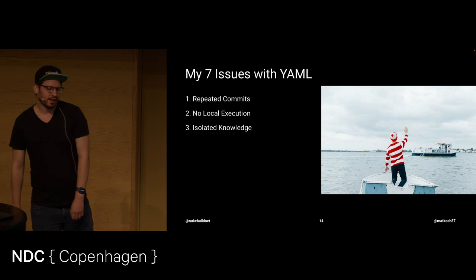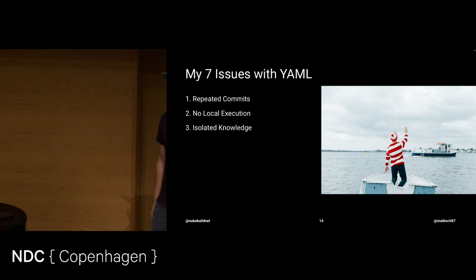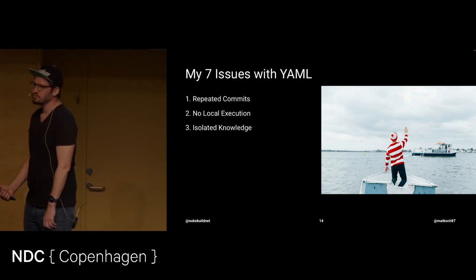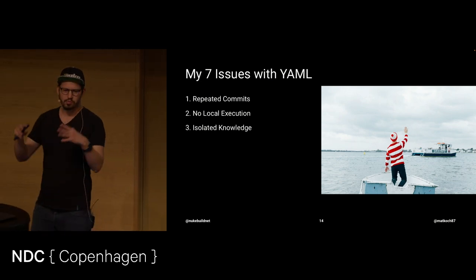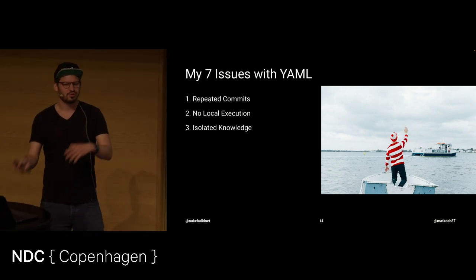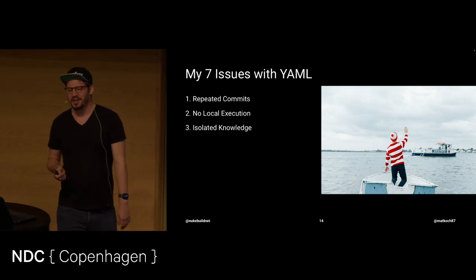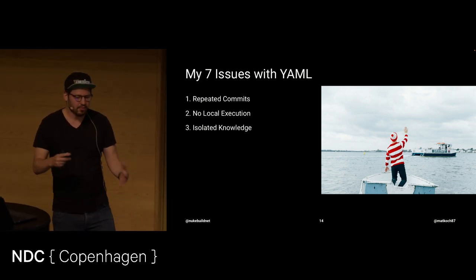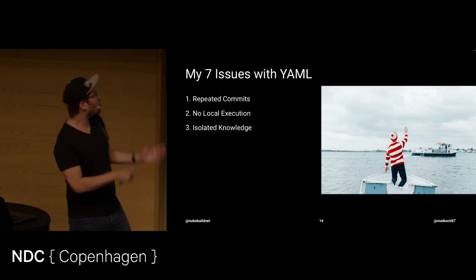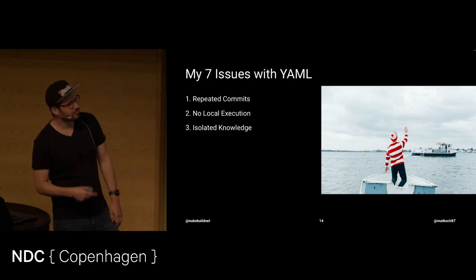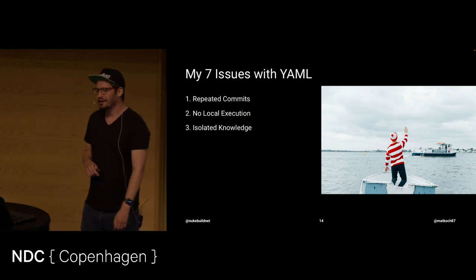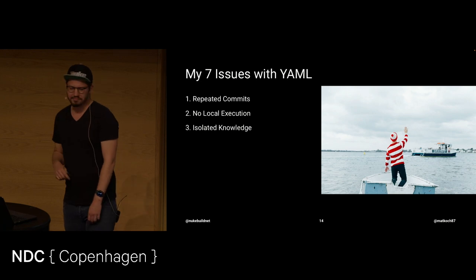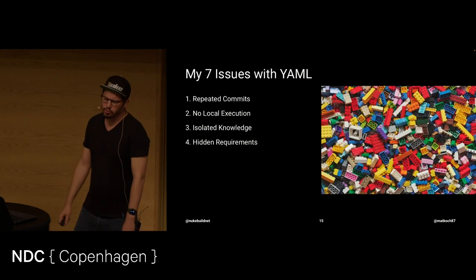Another thing is isolated knowledge. It's very common that there's this one person who knows how everything works. And when that person is on vacation, like Waldo, DevOps developer here, then you have a problem.